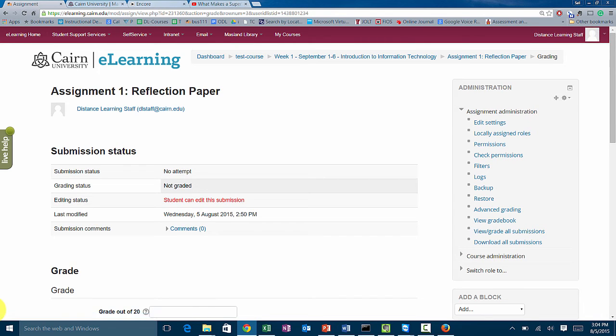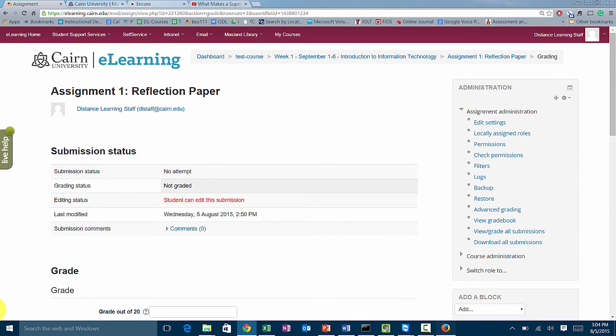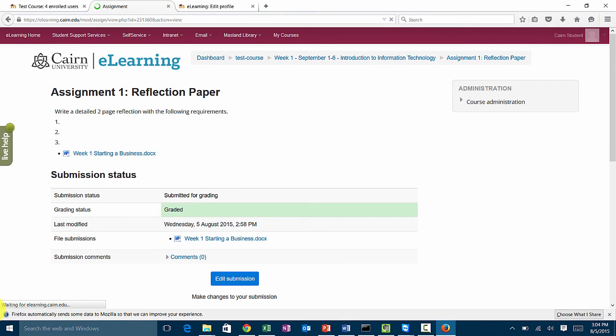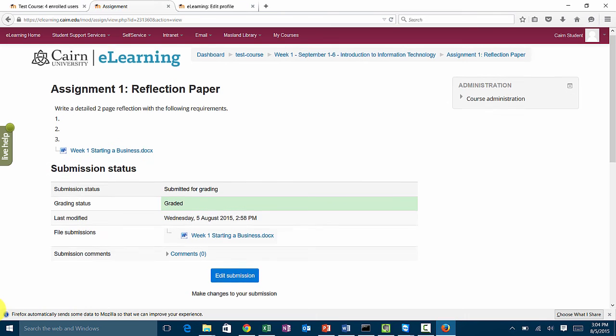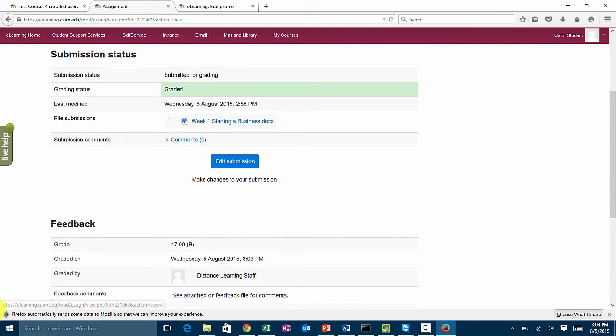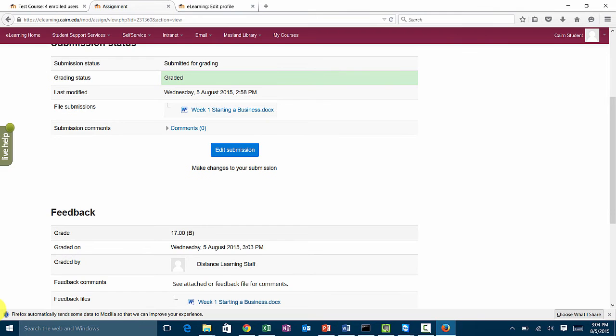The student got an email and can go back and see their feedback. If I go back here as a student, this is what the student will see. It says it is graded and the grade was 17 out of 20. It was a B.